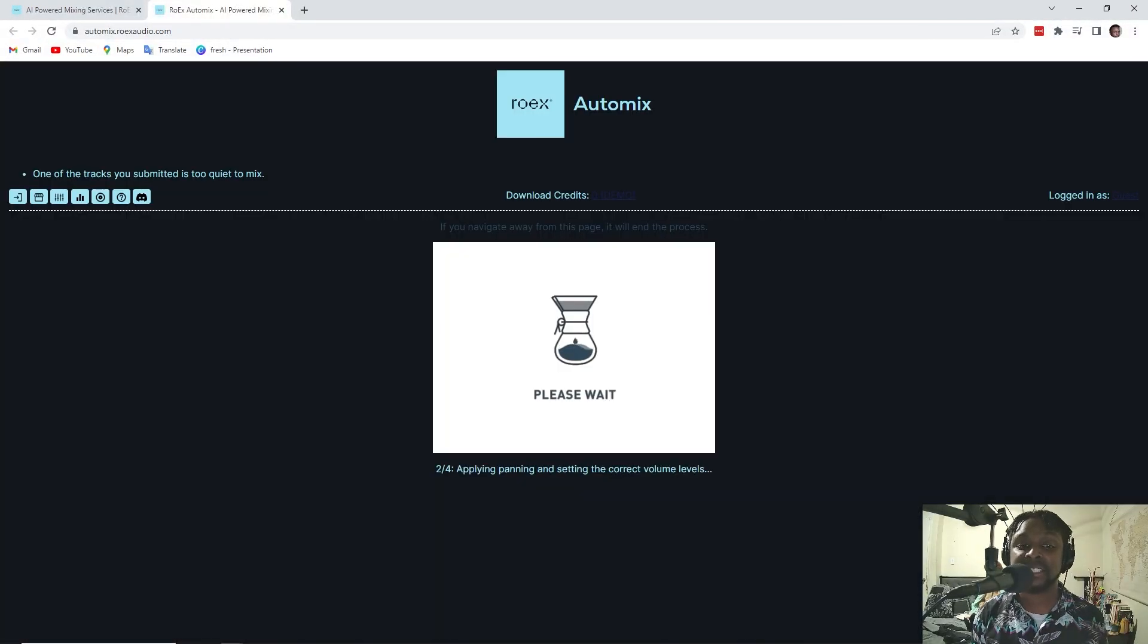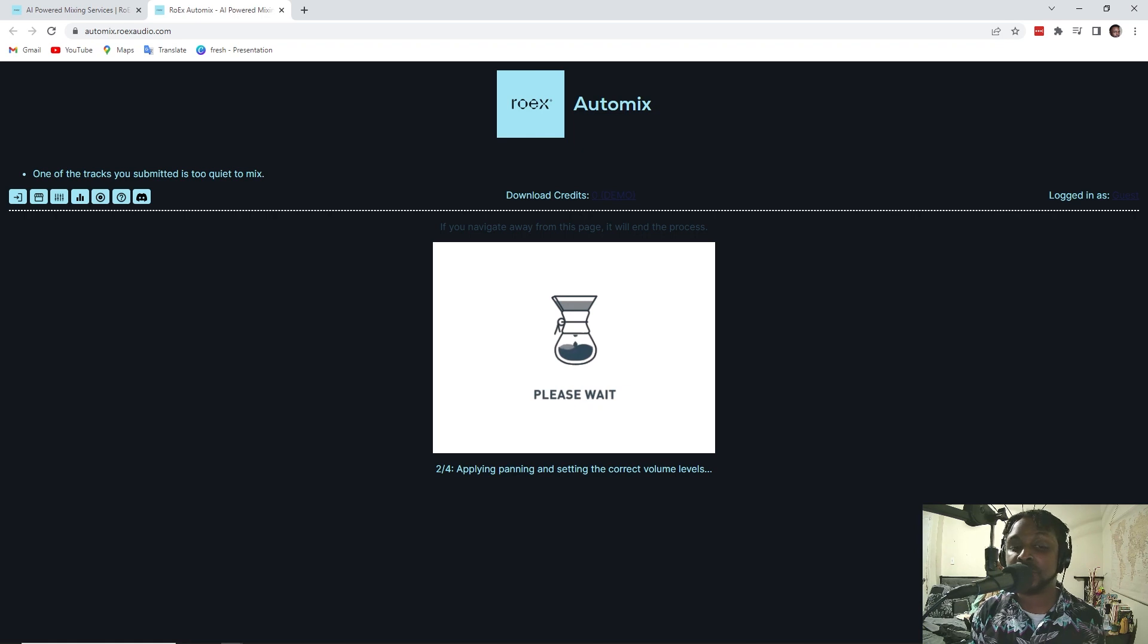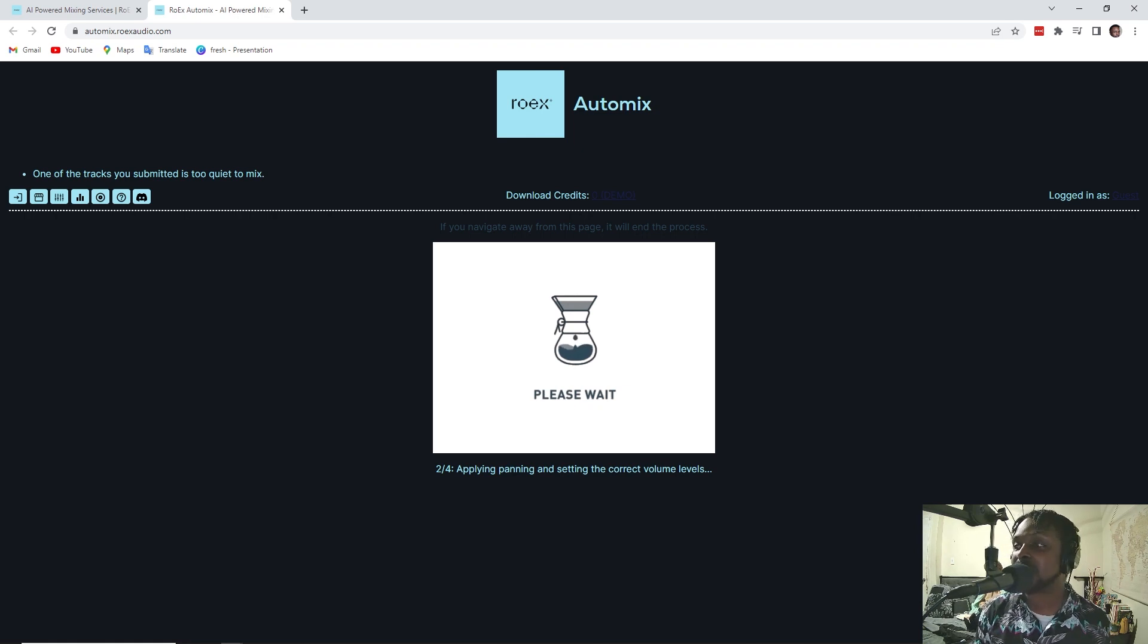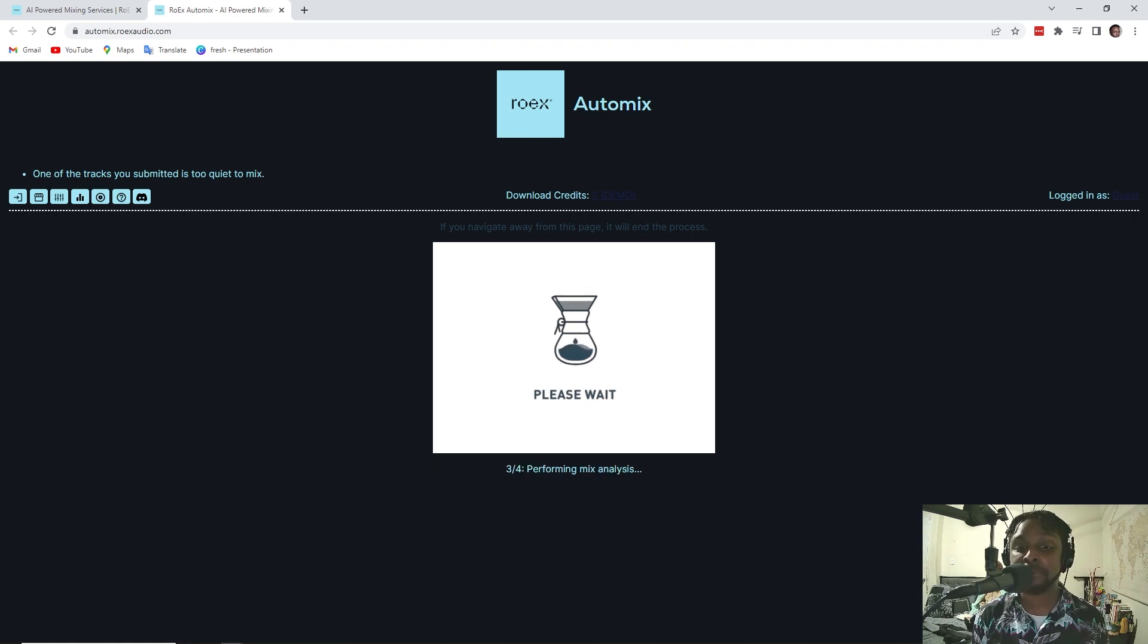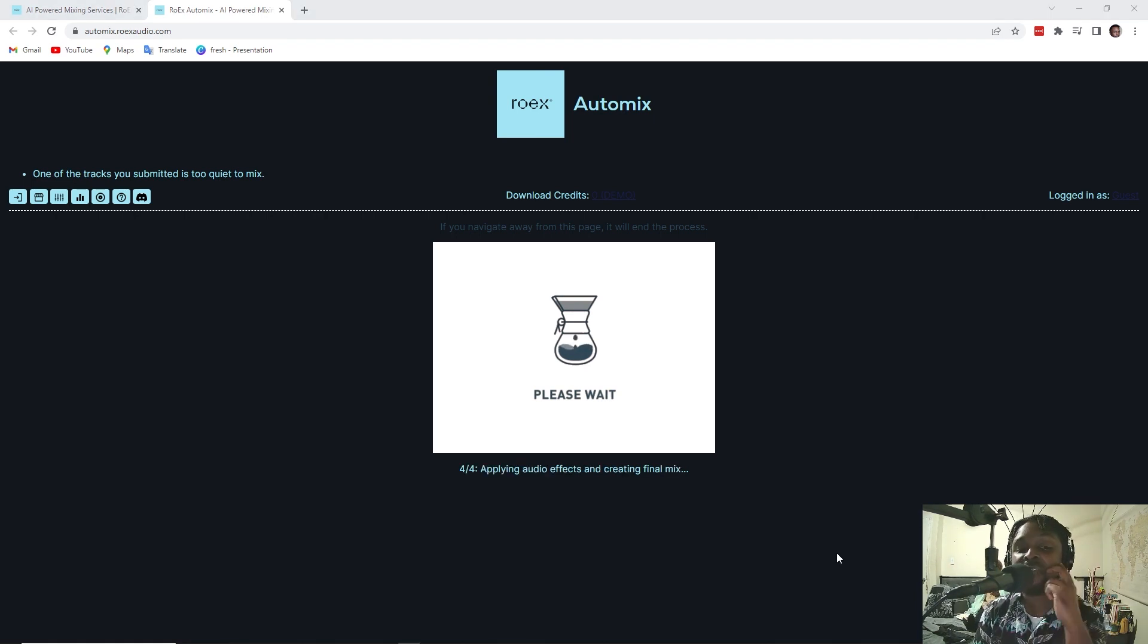So, it's creating a mixed track, applying panning settings and setting the correct volume levels. It's doing this shockingly fast, performing mix analysis. Finally, it's applying the audio effects and creating the final mix.